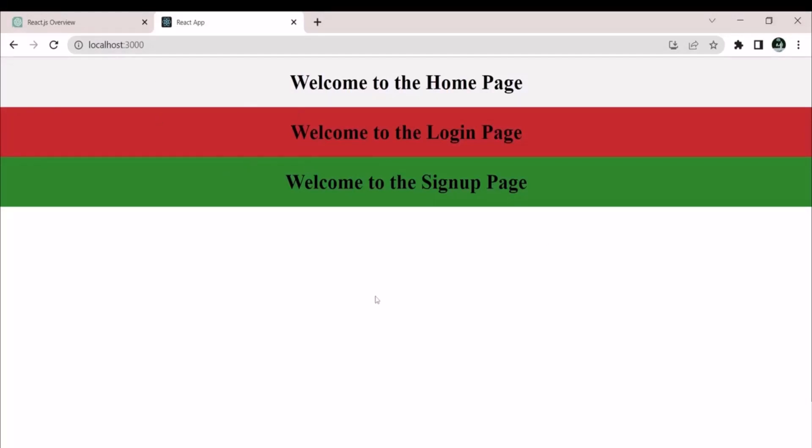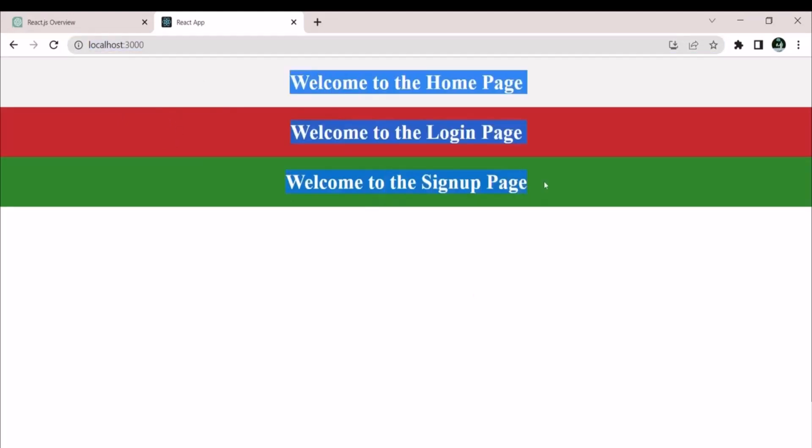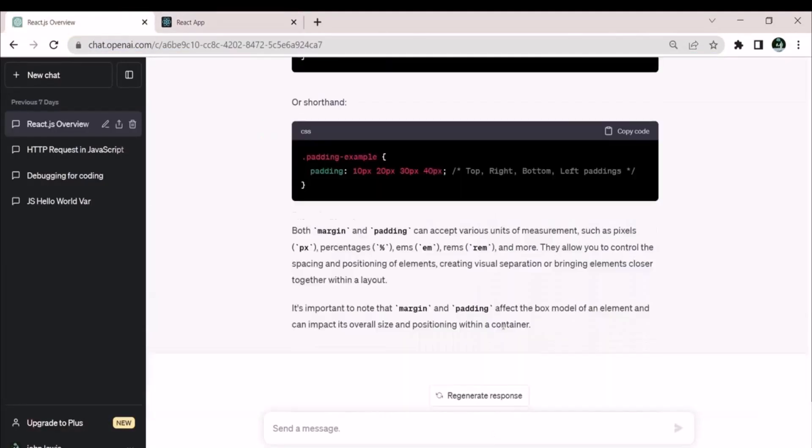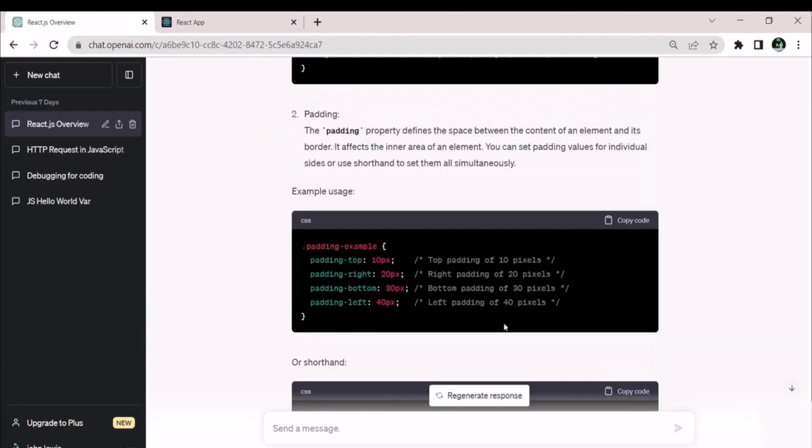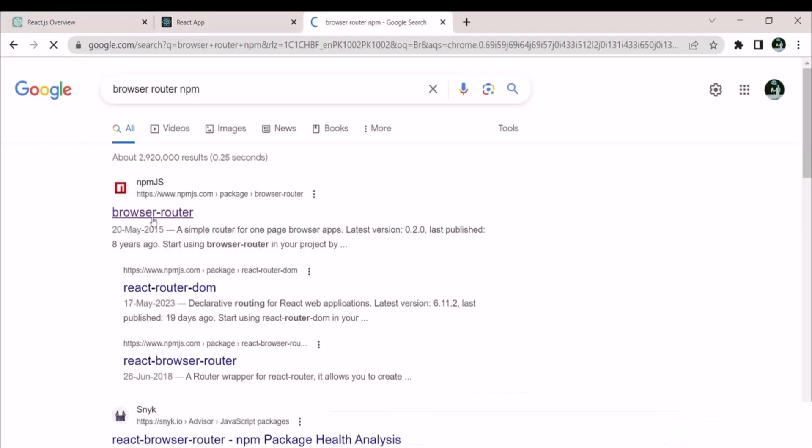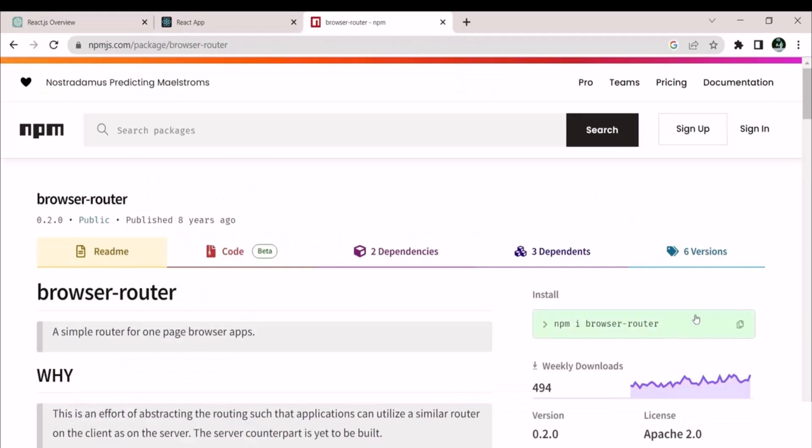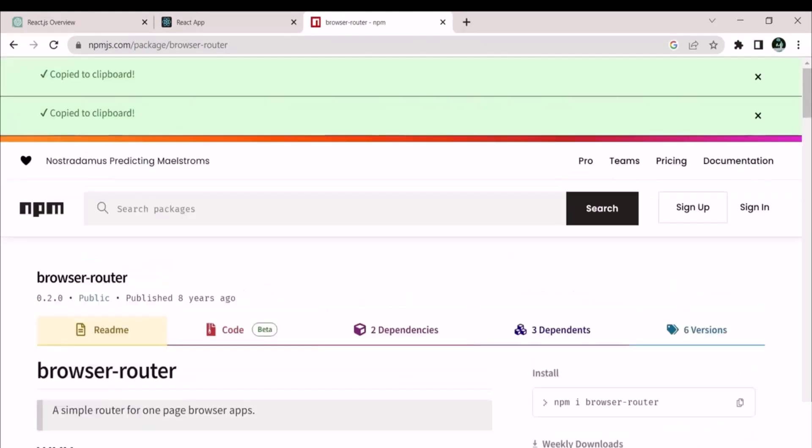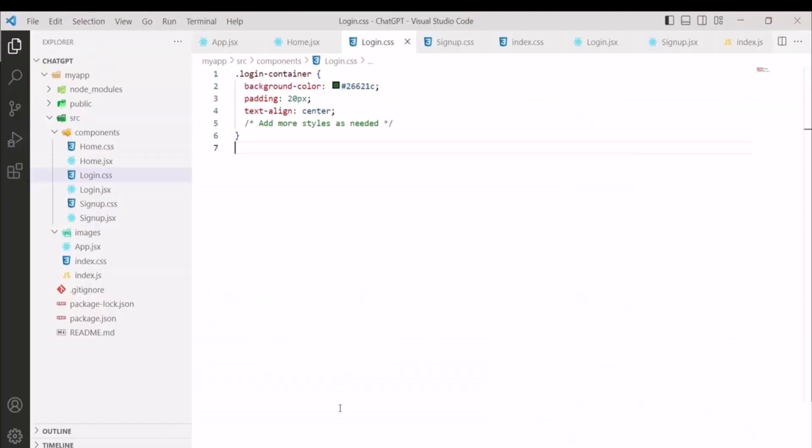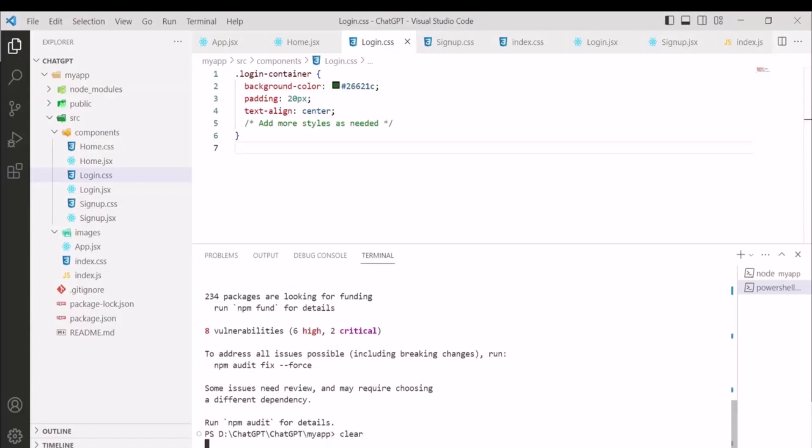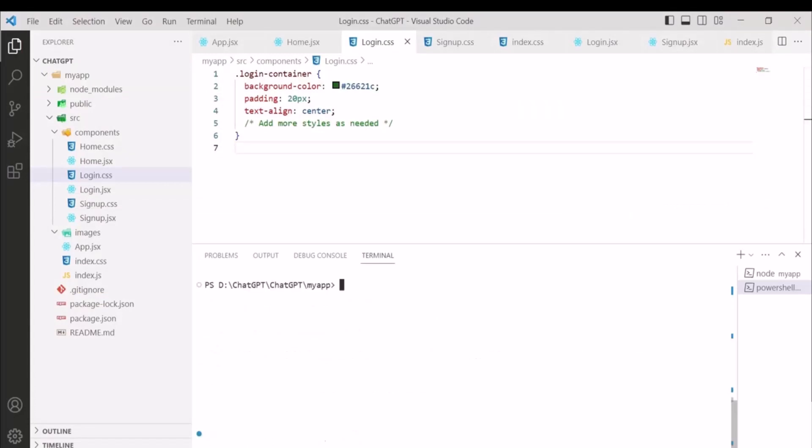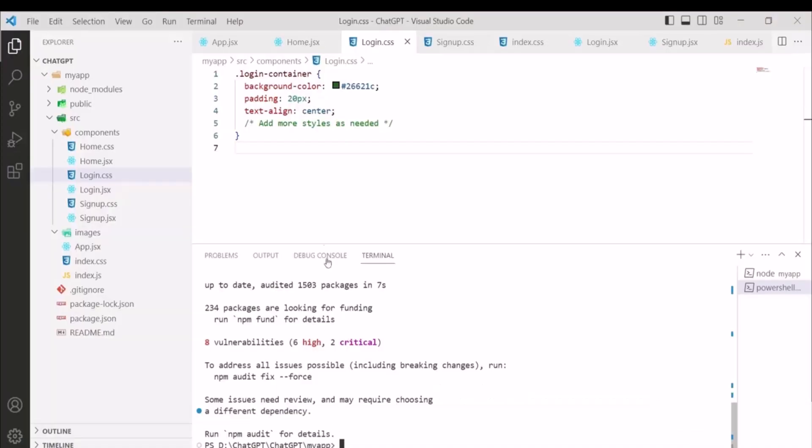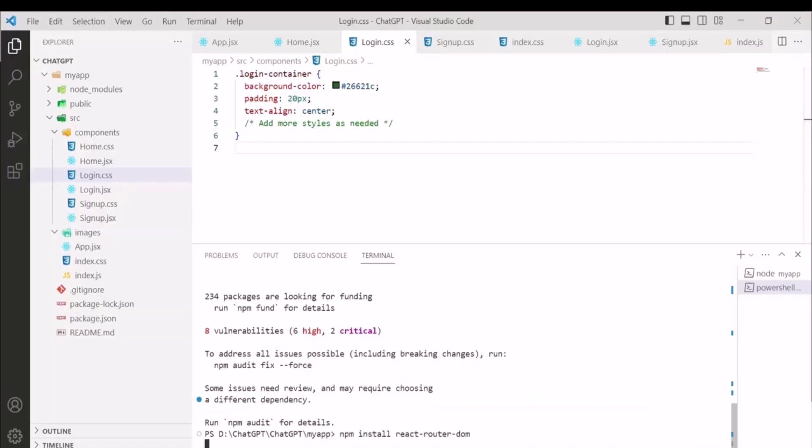In the last lecture, we created some components and started them. Now, we are going to see how we can create routes and react. As mentioned in the previous lecture, we can create different pages. Now, we have to install react-router-dom and we are using a browser router. So, we will install both npm packages. Here, we have to install npm, which is npm install react-router2. And also, we have to install browser-router, which npm has provided us.